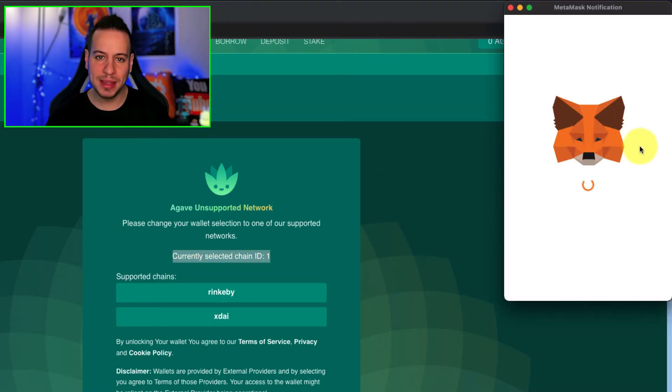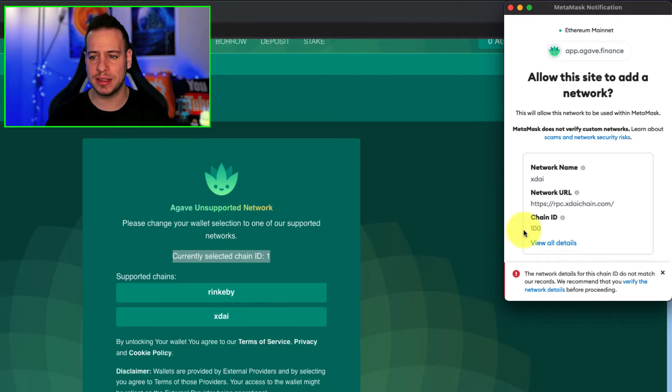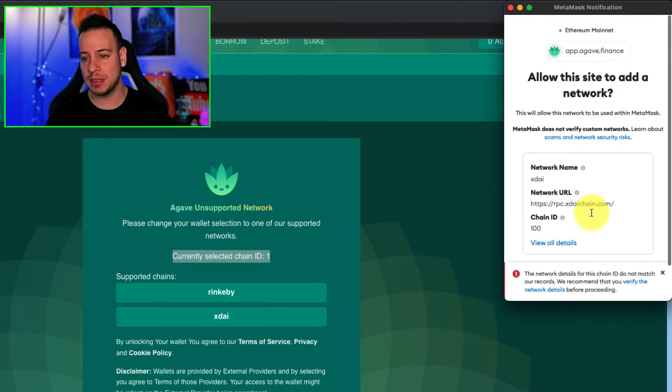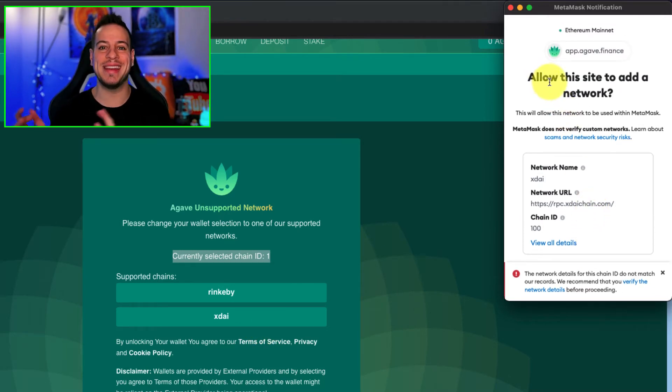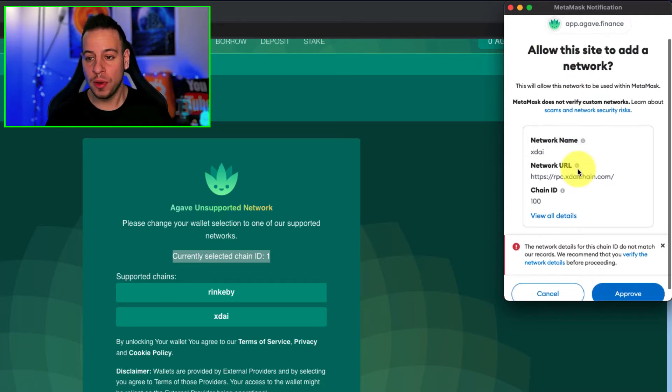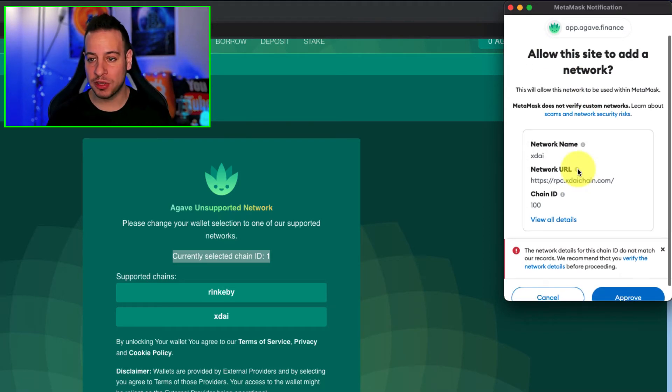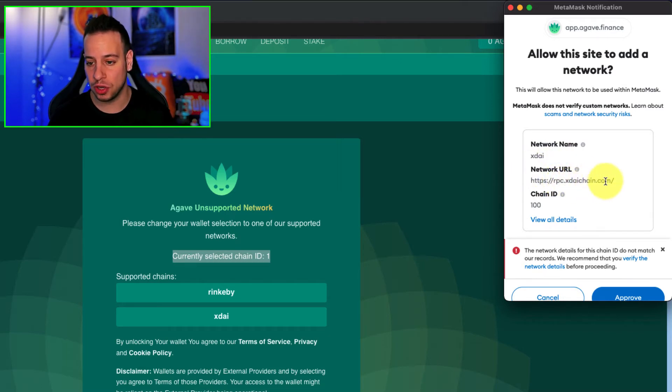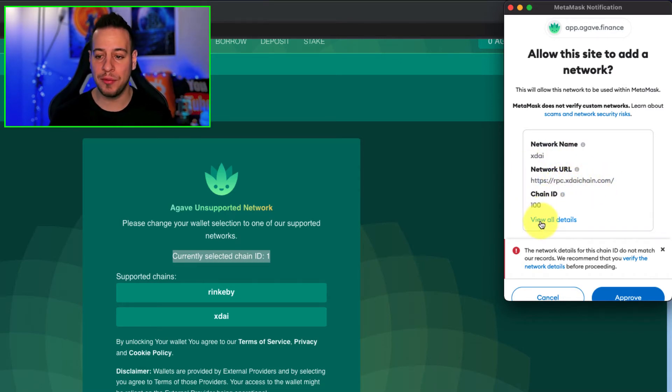Now, automatically, as you can see, when I click here, the XDAI button, it will prompt on my Metamask to allow to add a new network, new RPC node to my Metamask wallet, and you can see the network name, XDAI, network URL, rpc.xdigen.com, and the chain ID is 100. You can click here, view all details to see the symbol.